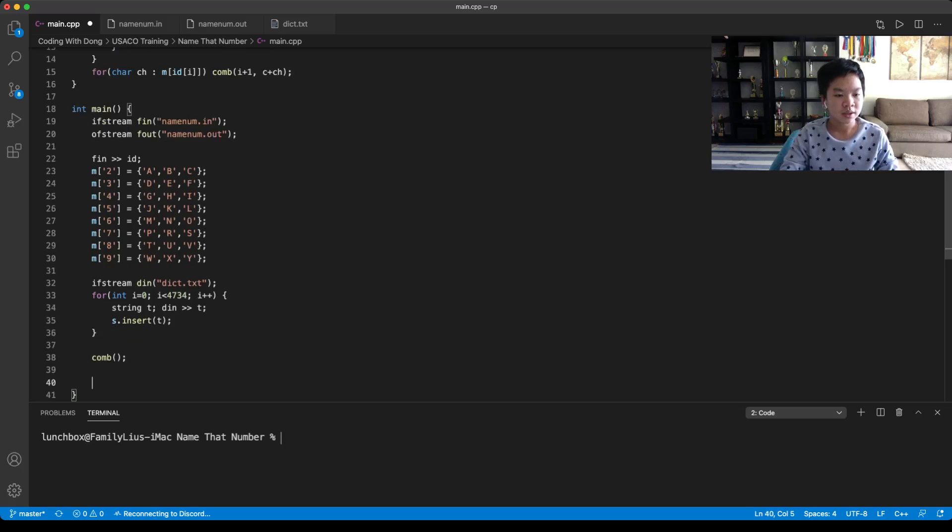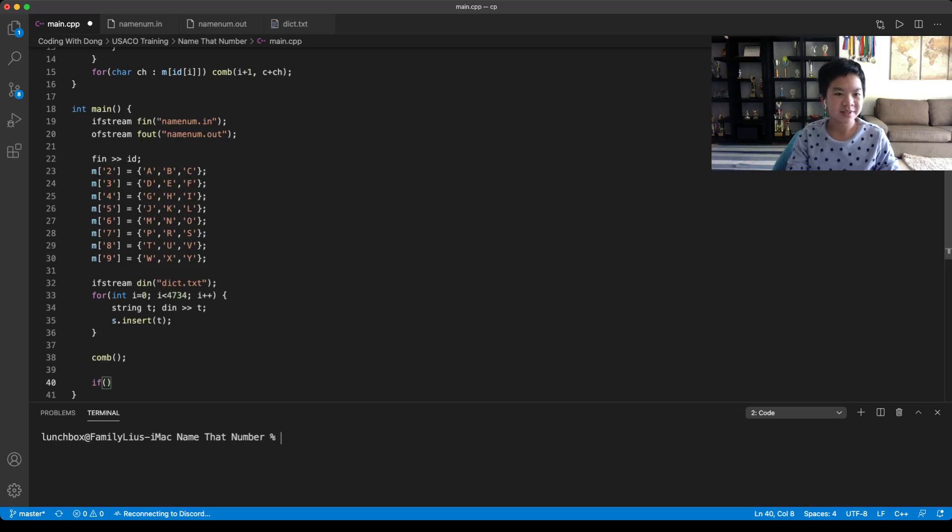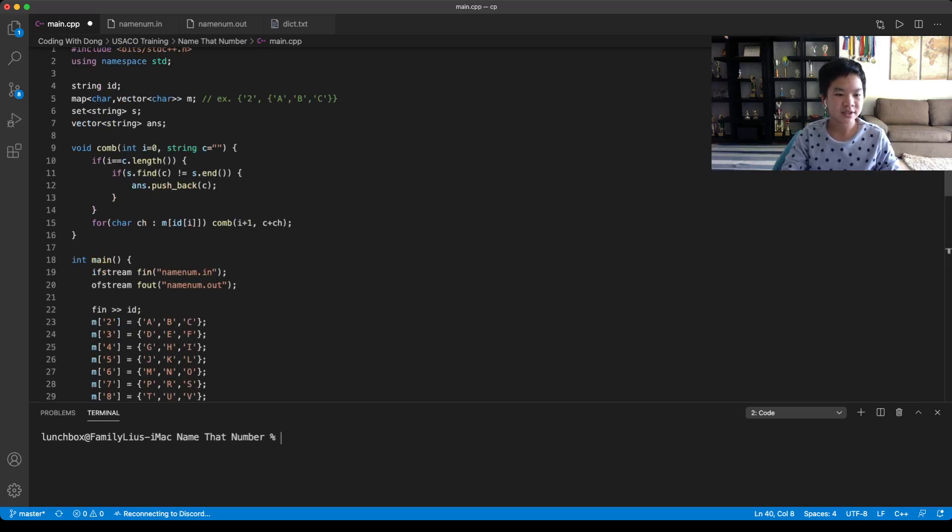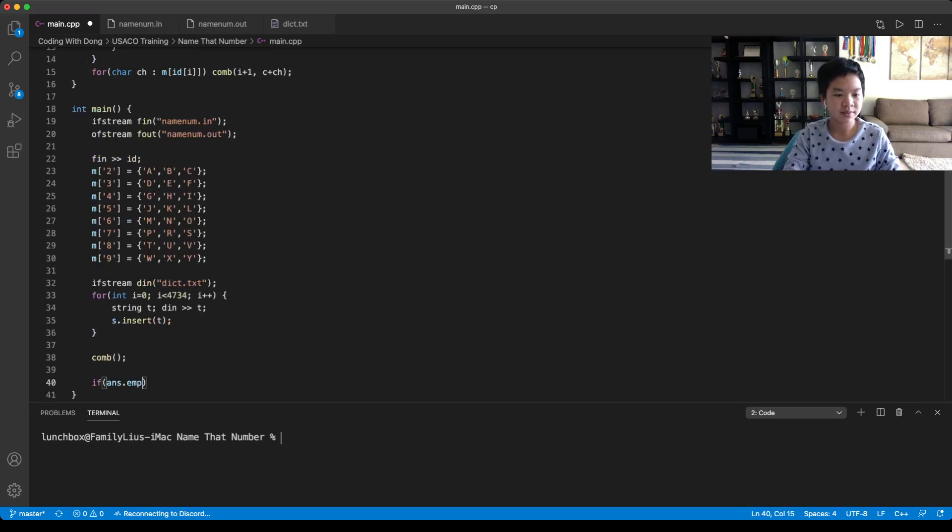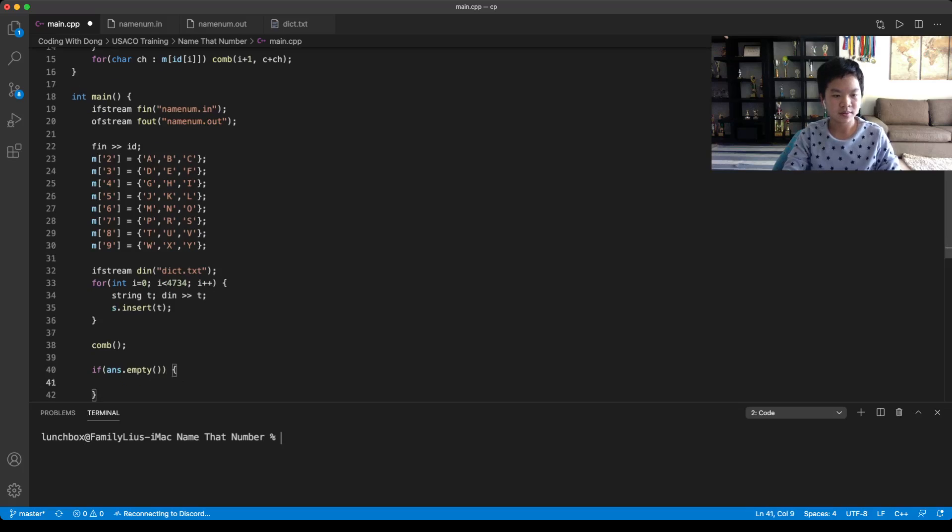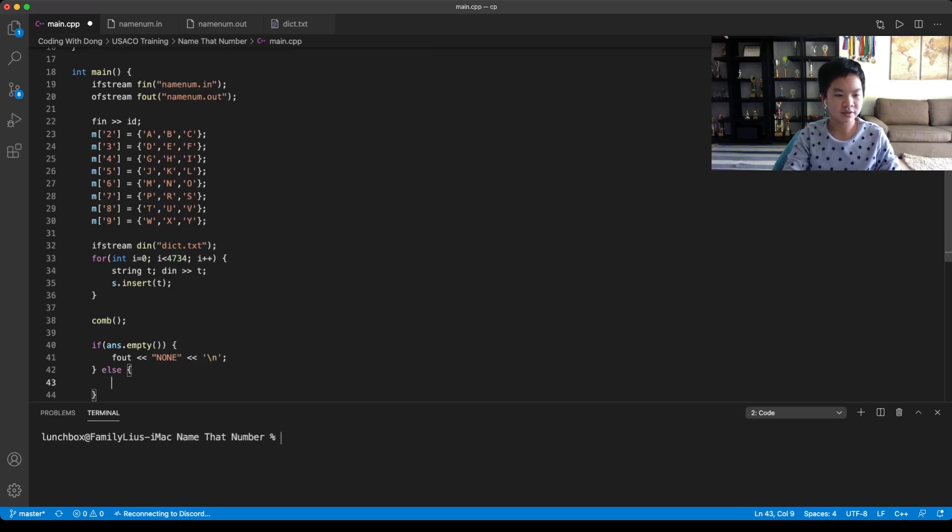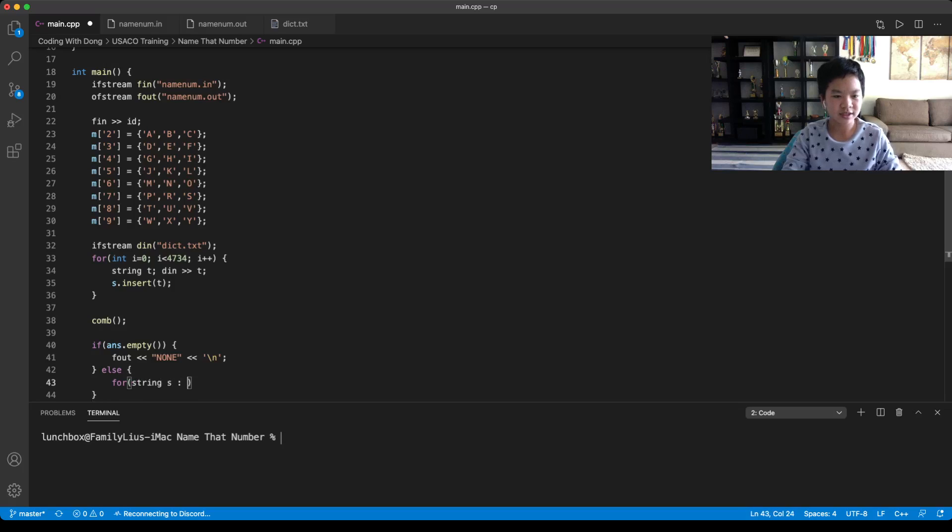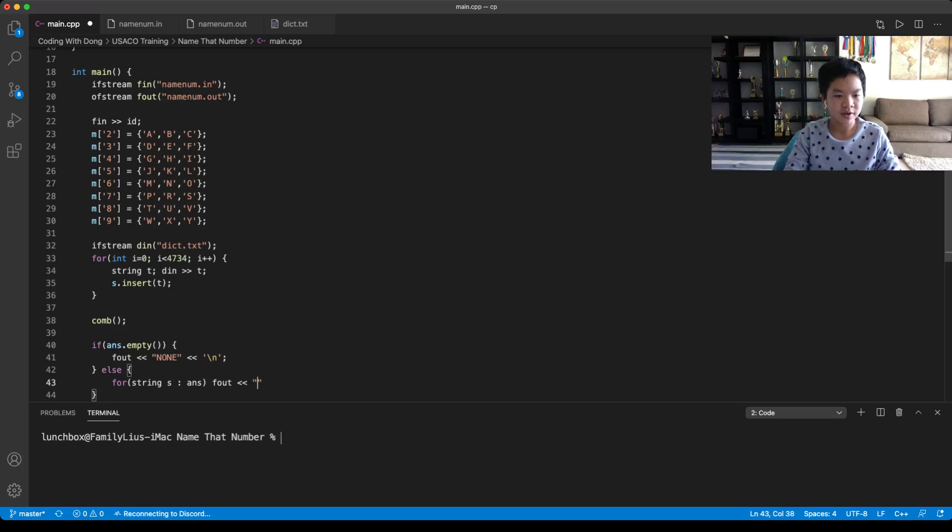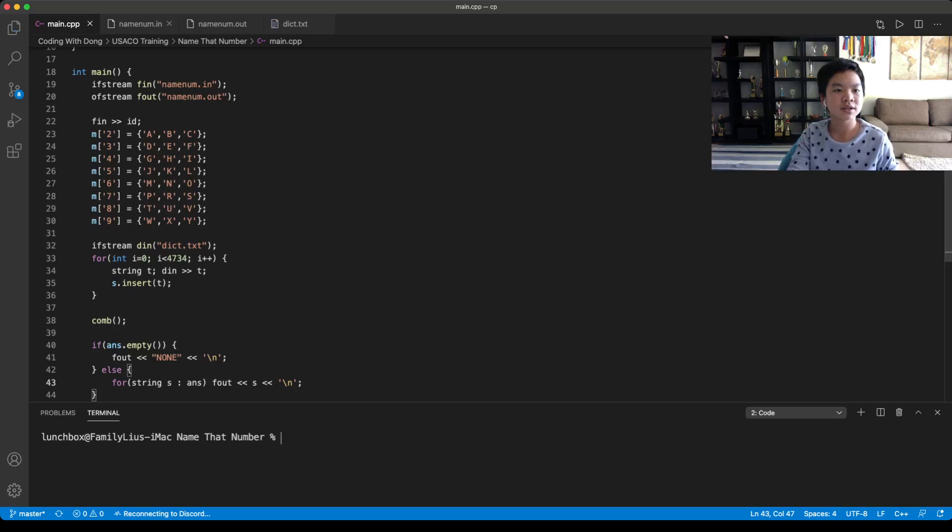So now if our answer is empty, then you would just print none. If not, then for each string in your answer, you would just print s. So now we need our input. For this, it would be 4734.